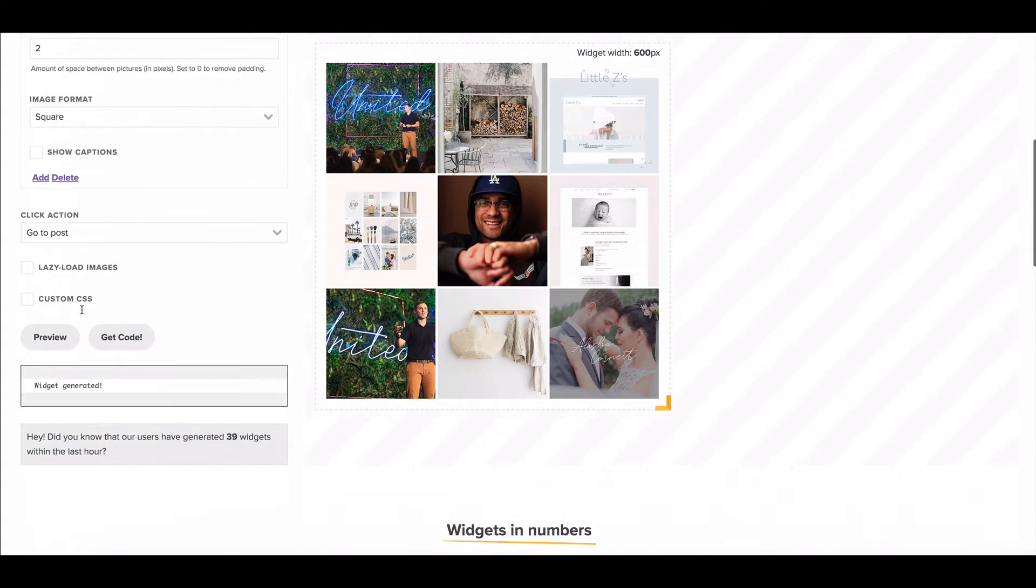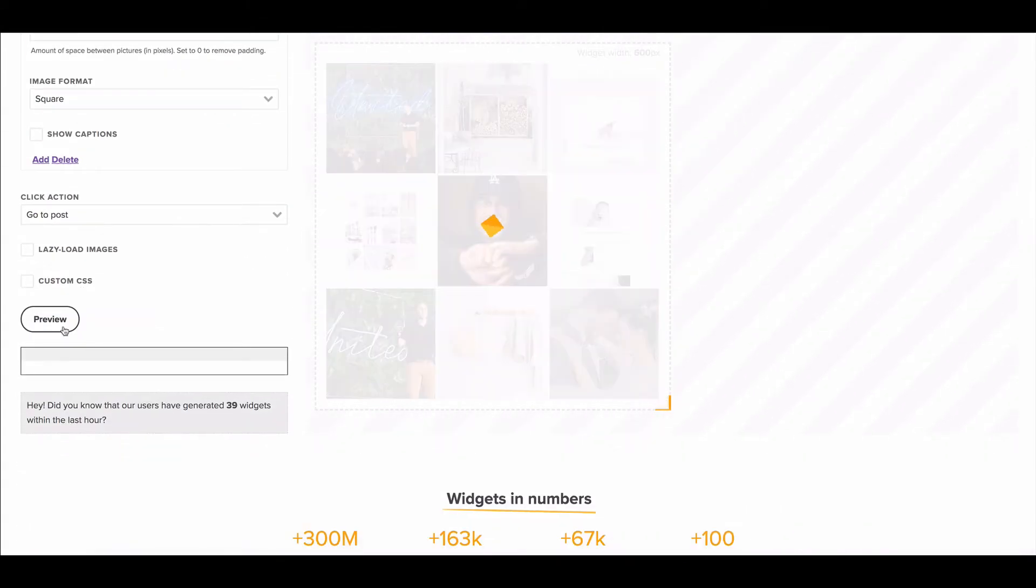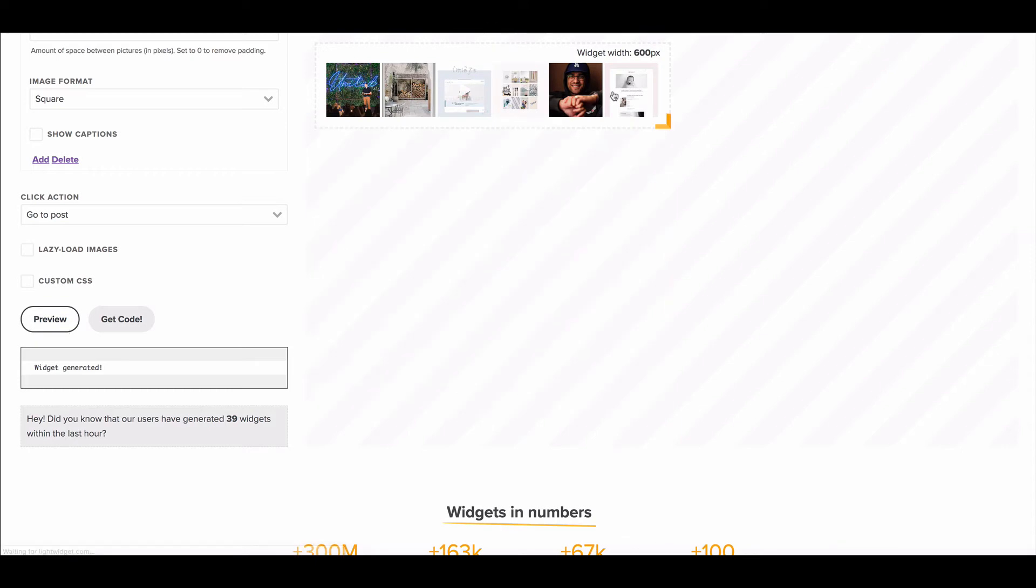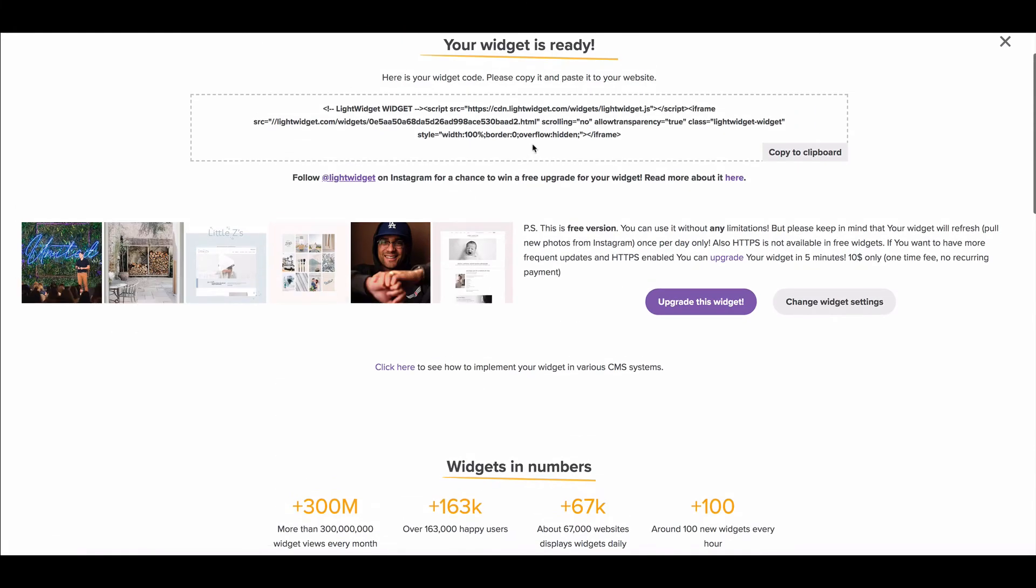And once you've done all that you can hit preview just to make sure it looks good. And then you just hit get code. And so I would copy this code and then come back to Showit.